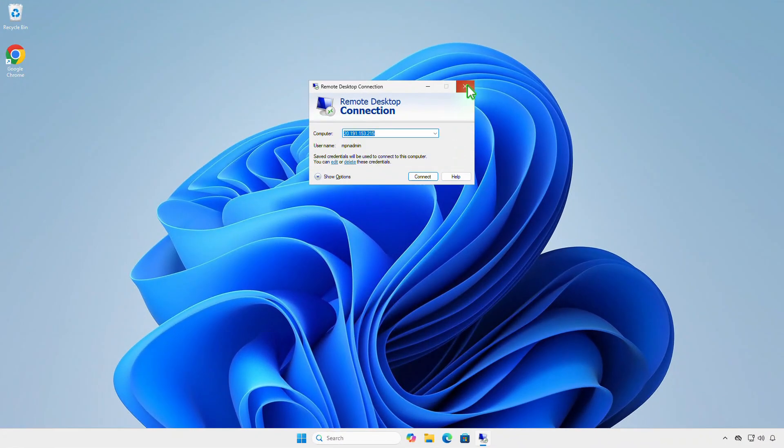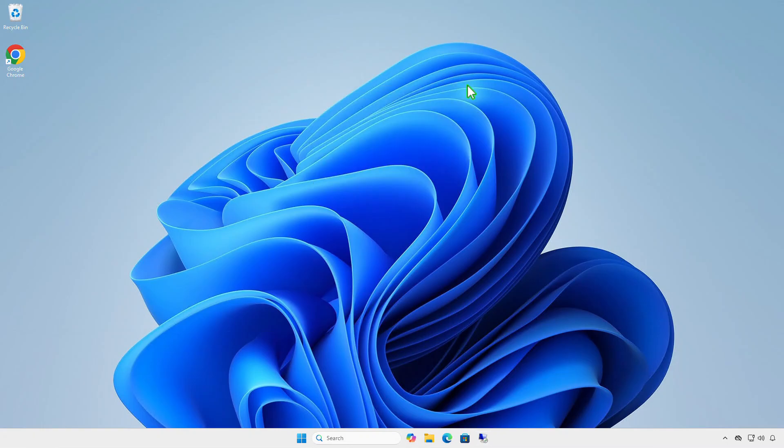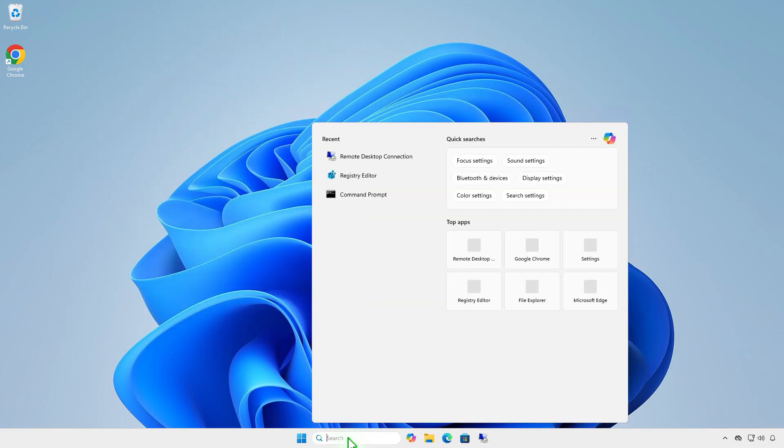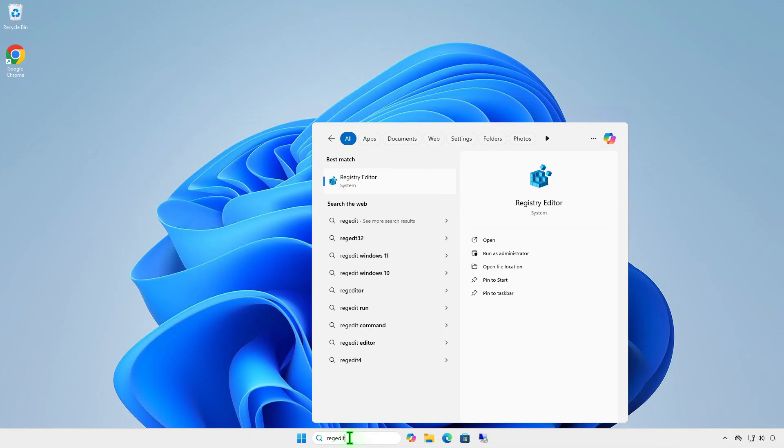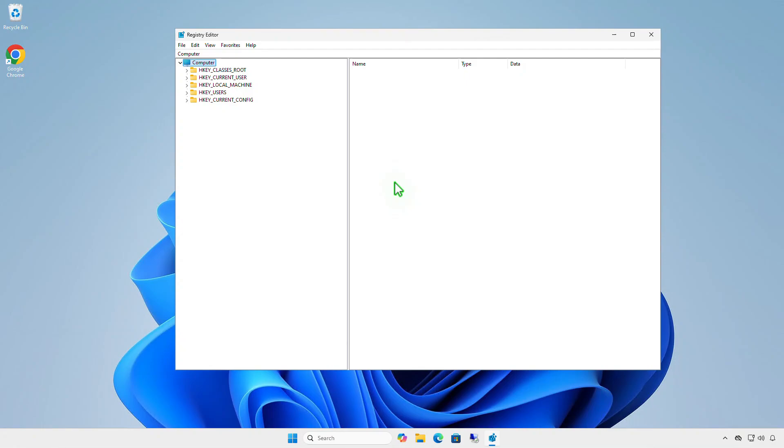Windows stores the history of remote desktop client connections in several different places and to completely clear the RDP history, you will need to delete the data from all of these places. First, delete RDP connection history from registry.